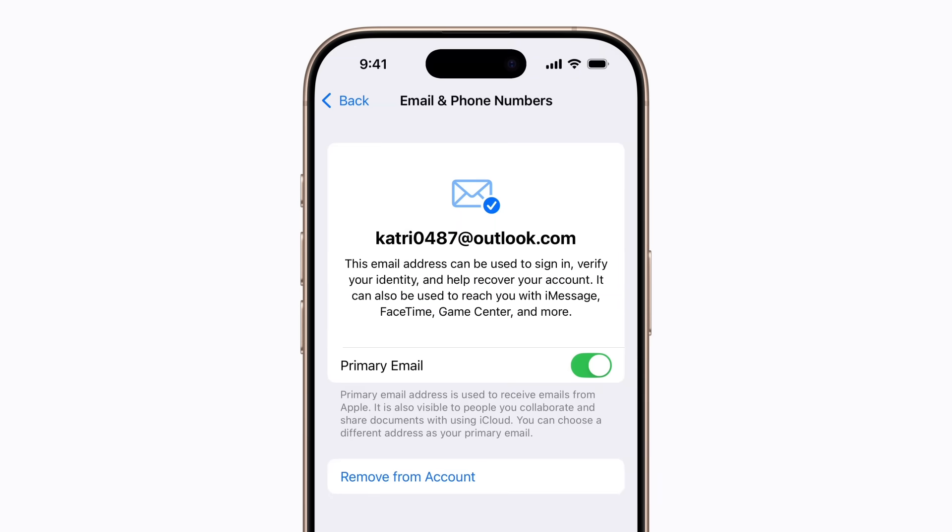If you no longer use this email address and want to remove it from your account, tap Remove from Account.